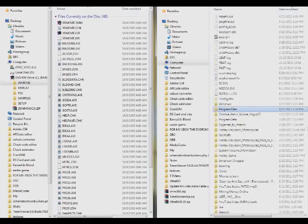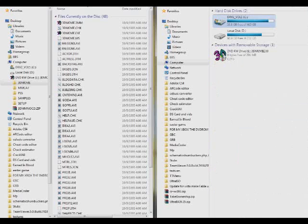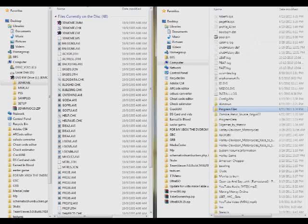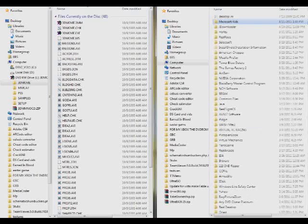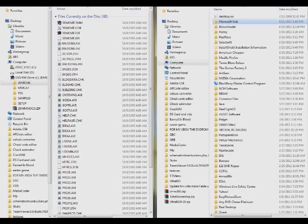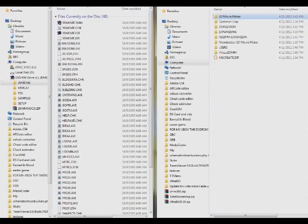Now go to where you installed 3D Movie Maker. It's going to be C, Program Files, Microsoft Kids, 3D Movie Maker.